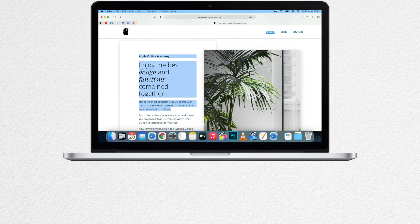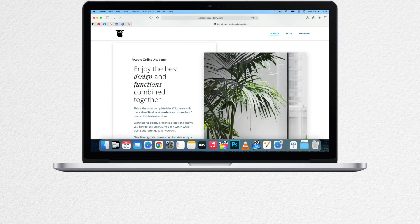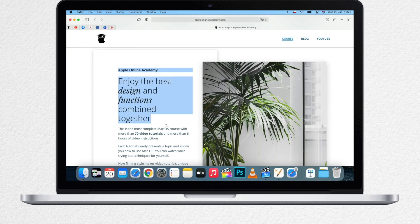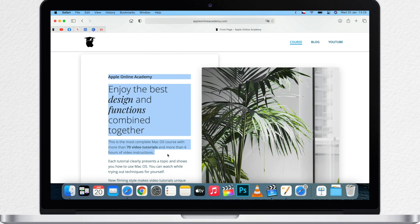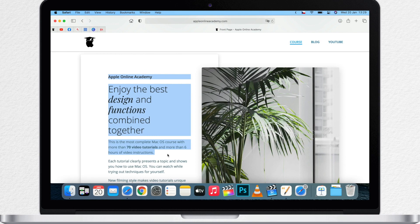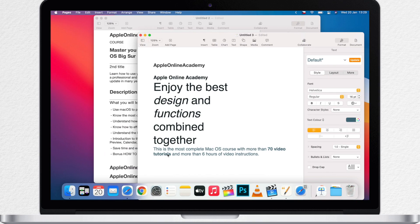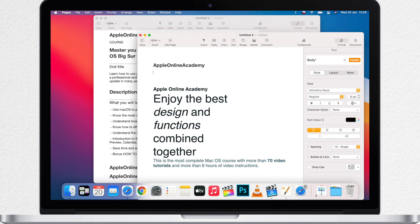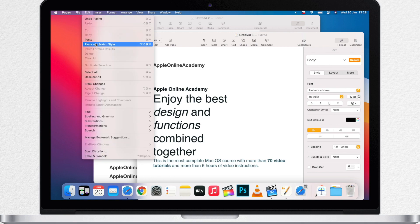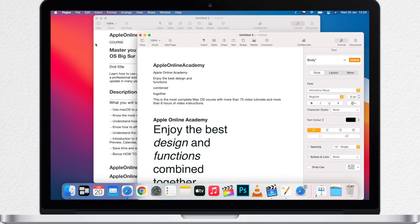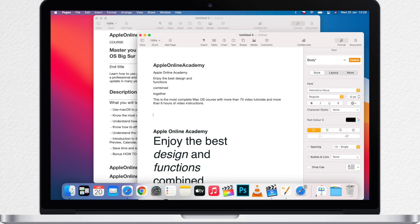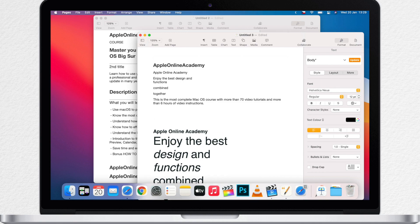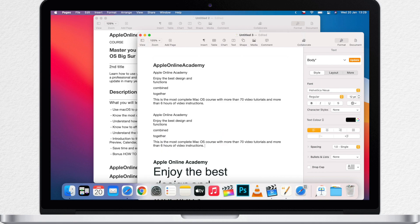But now back to copying. I will select this text on a website once more and this time instead of simple paste command V I will use the new combination shift option command V. And you see that now uses the style of my document so it's not a different combination of different styles anymore.